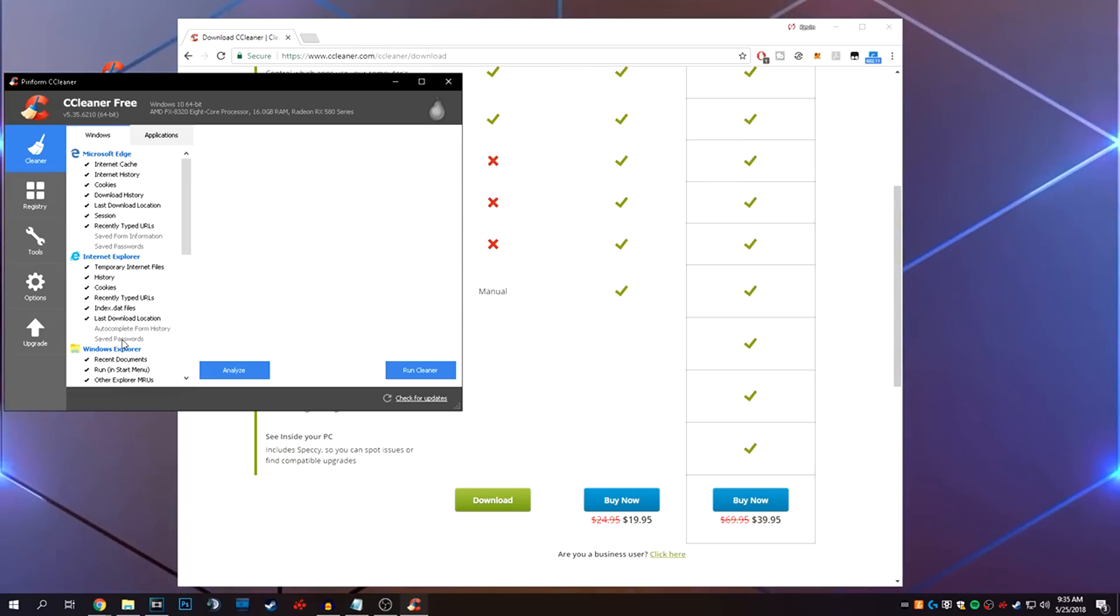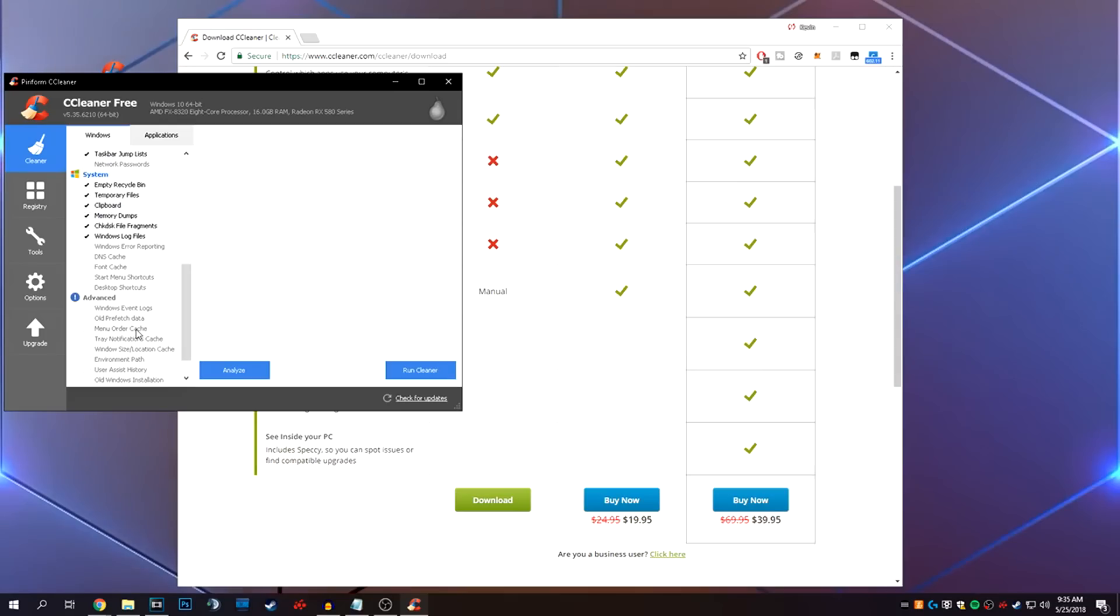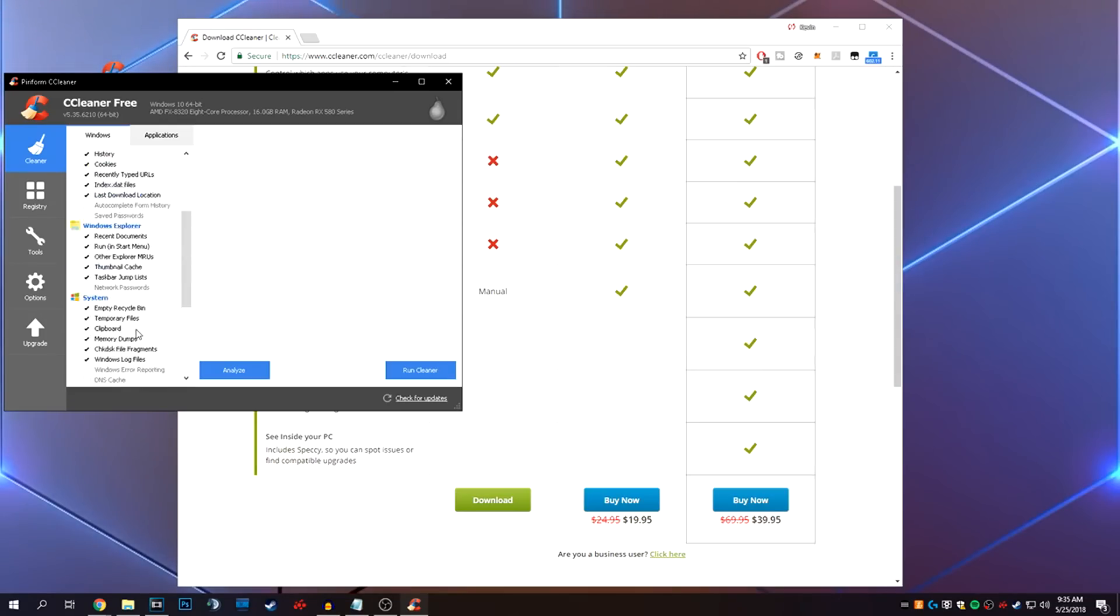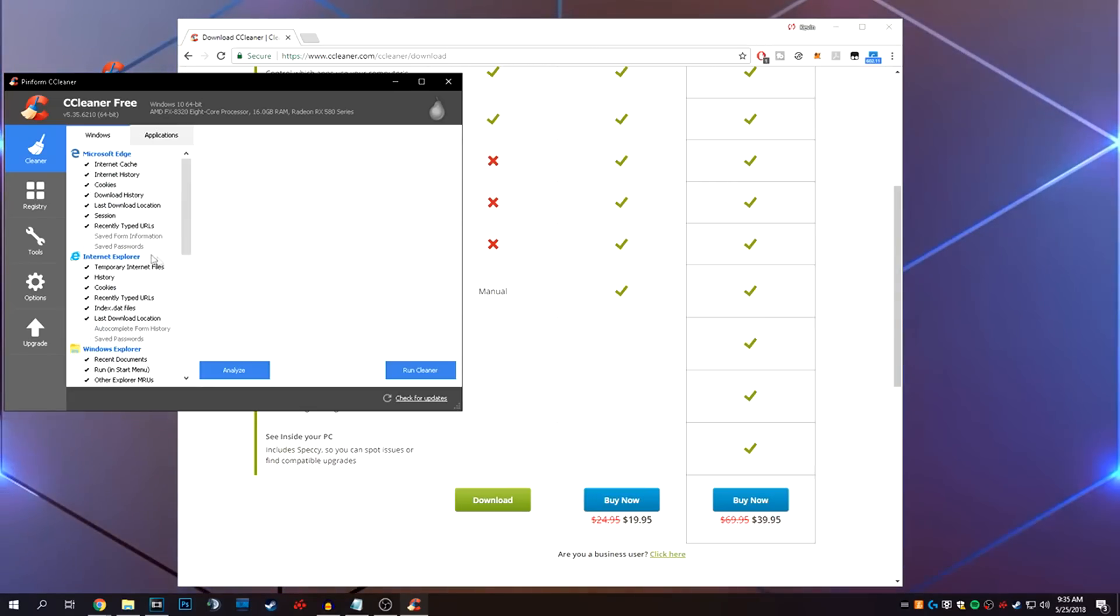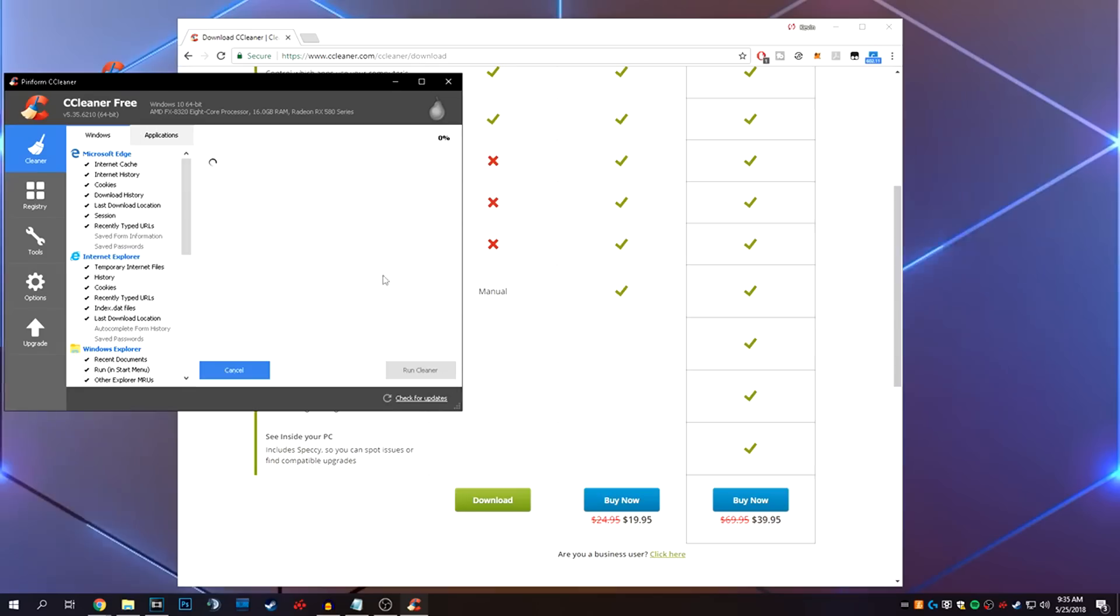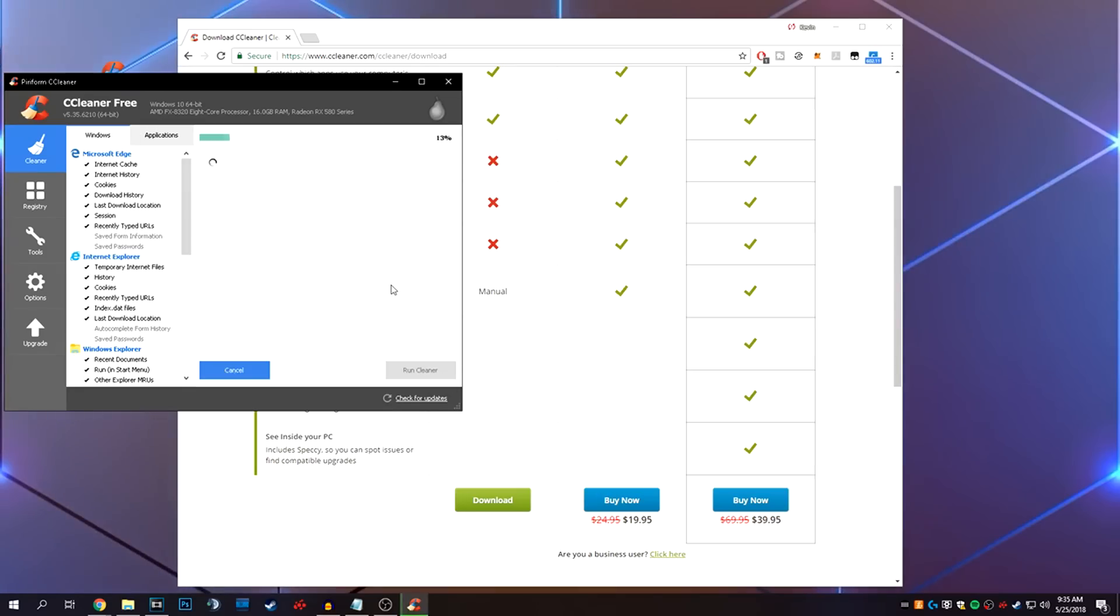We'll go ahead and clean some things up here real quick, because it's been a while for me. So we'll just keep everything checked here. Make sure you double-check everything, but for the most part, this just cleans up your cache, your history, and most of your junk. It doesn't delete your password, so you don't have to worry about that. So we'll go ahead and run that. Say okay. It'll go through and run.